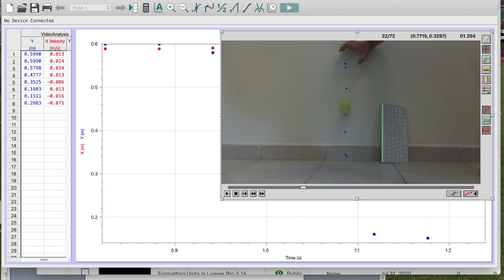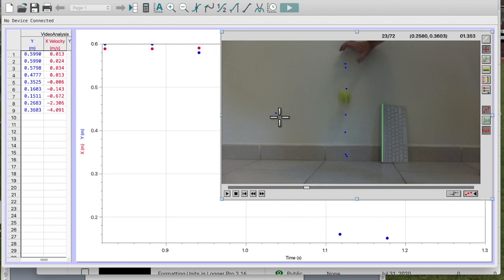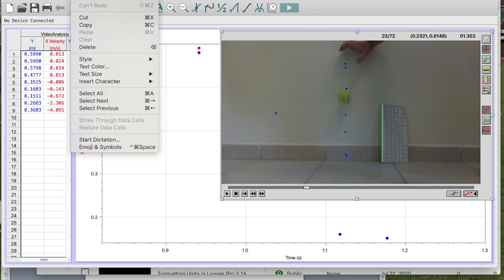Let's say I'm going along and all of a sudden, instead of placing the point here, I wasn't paying attention and I put my point over here. One of the things I can do is go up to Edit and do 'Undo Add Video Analysis Point'.